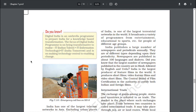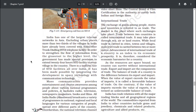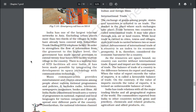Digital India is an umbrella program to prepare India for a knowledge-based transformation. The focus of the Digital India program is on being transformative — IT (Indian Talent) plus IT (Information Technology) equals IT (India Tomorrow) — making technology central to enabling change. India has one of the largest telecom networks in Asia. More than two-thirds of the villages in India have already been covered with Subscriber Trunk Dialing (STD) telephone facility. The government has made special provision to extend 24-hour STD facility to every village in the country at a uniform rate, made possible by integrating space technology with communication technology.